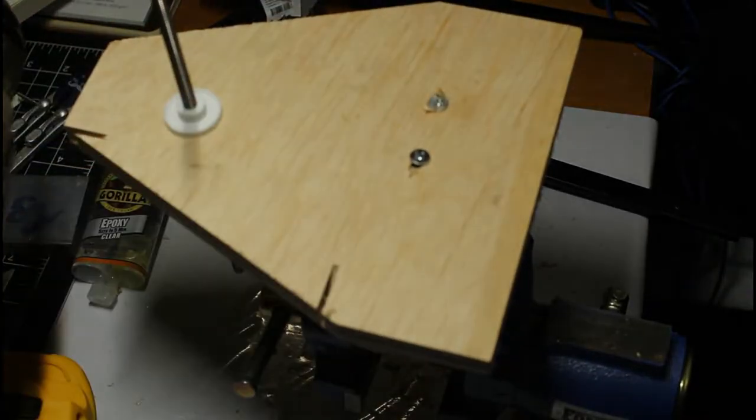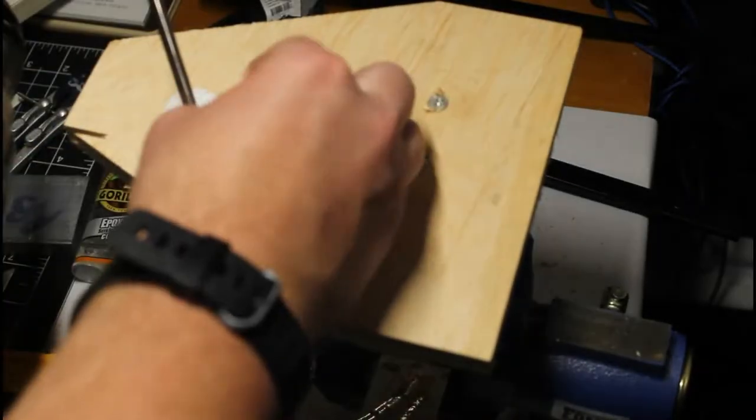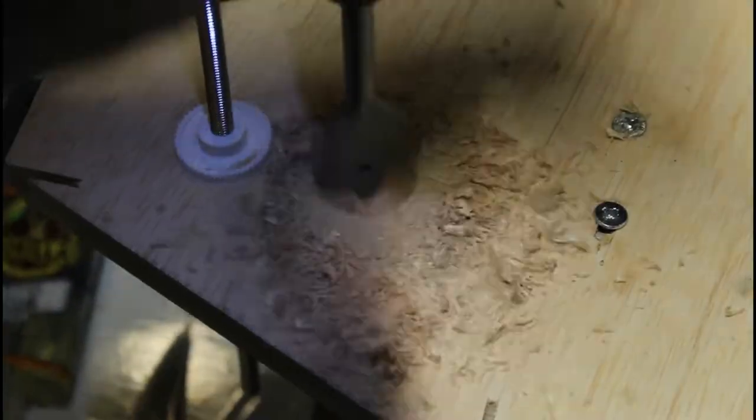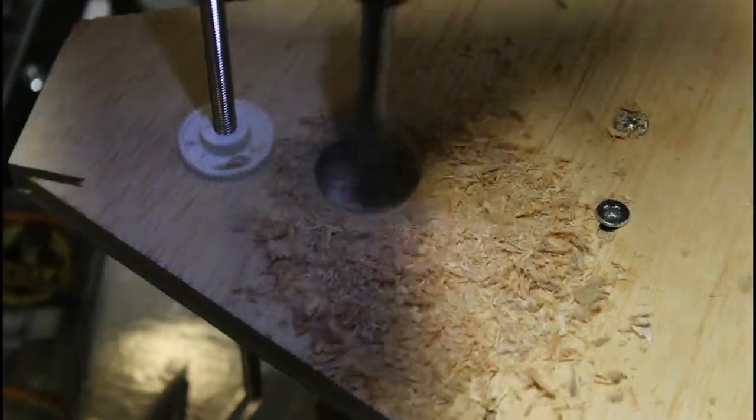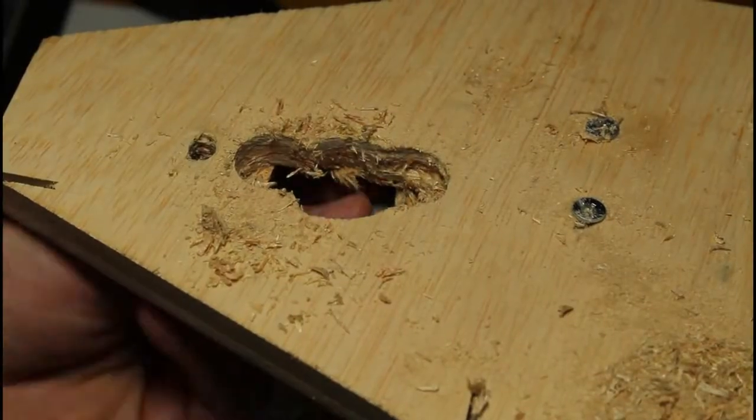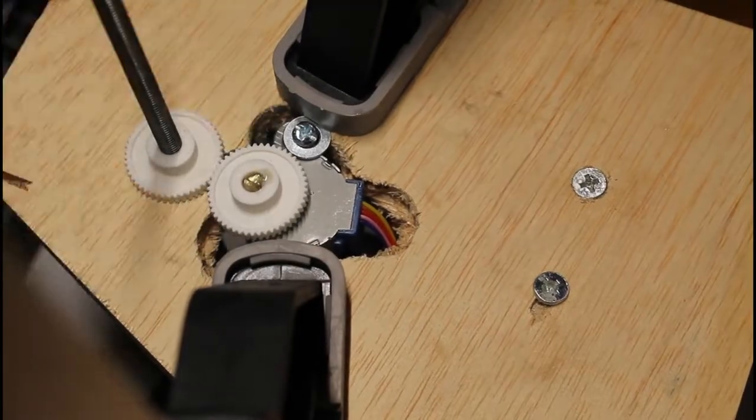Attach the 2x4, then I'm going to start drilling the holes for the servo. Didn't go well, drilled five holes, and then now I'm going to epoxy it together.